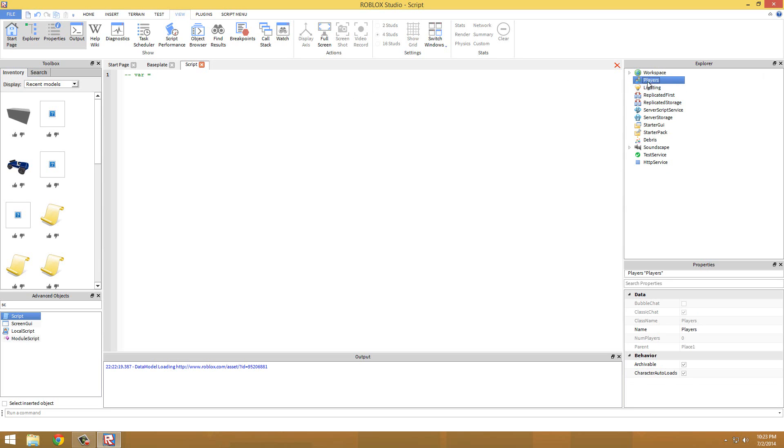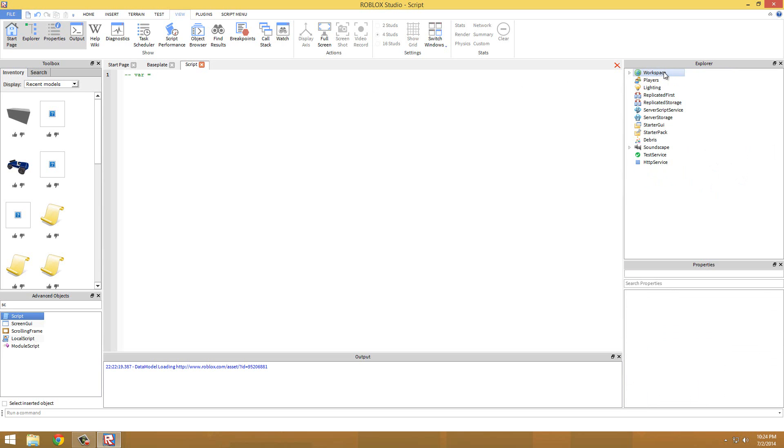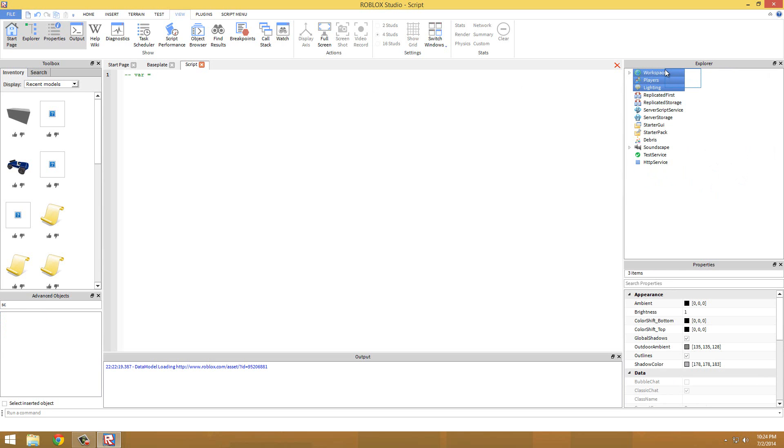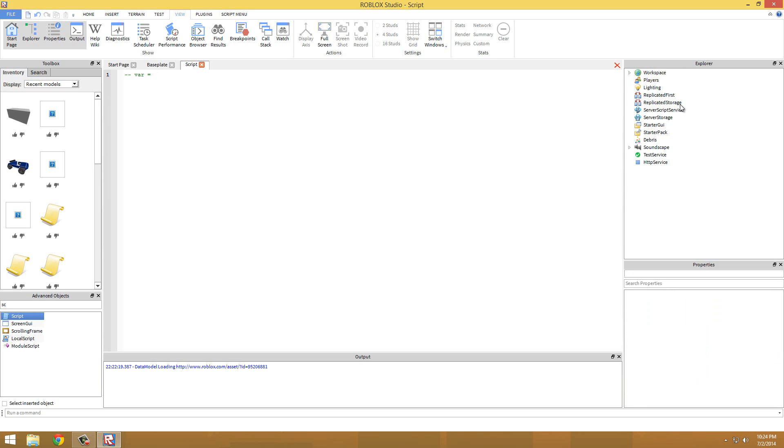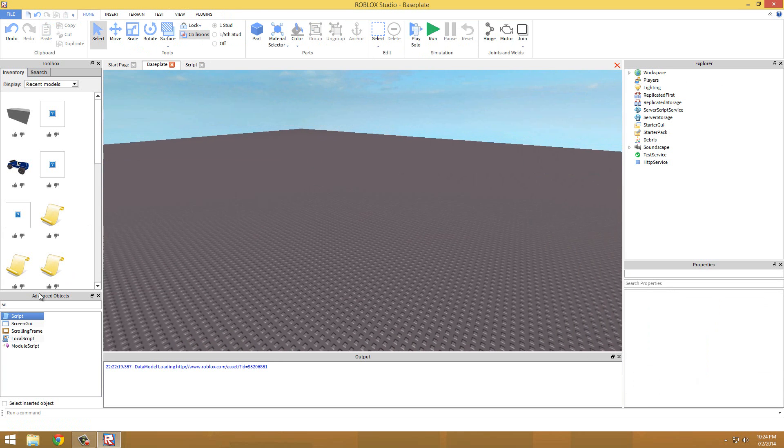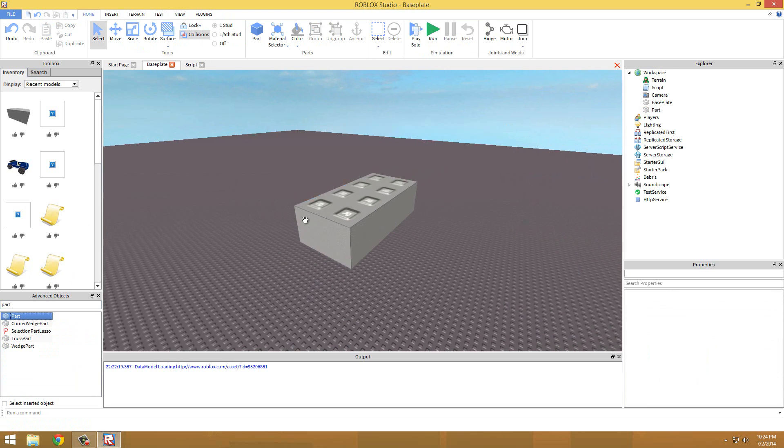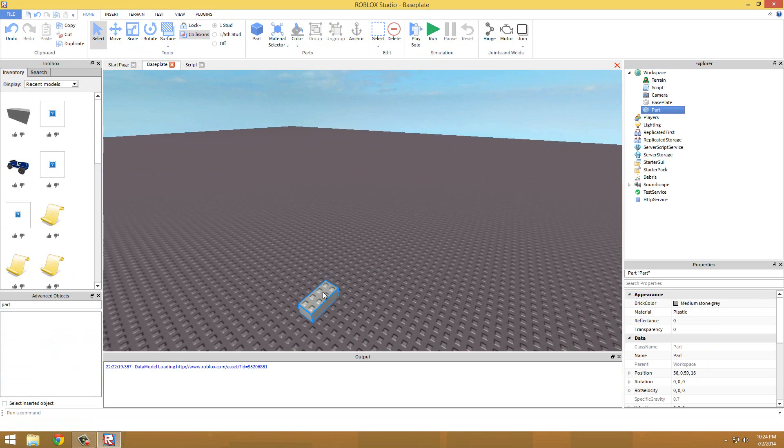So we have workspace, players, and etc. Whenever we're dealing with a variable it can go in under all of these or any of these, but the main ones would probably be workspace, players, lighting, and StarterGui. But for this video we're going to use workspace.